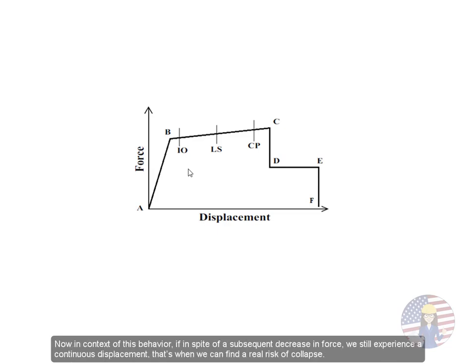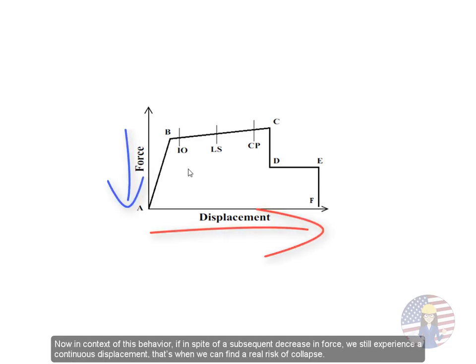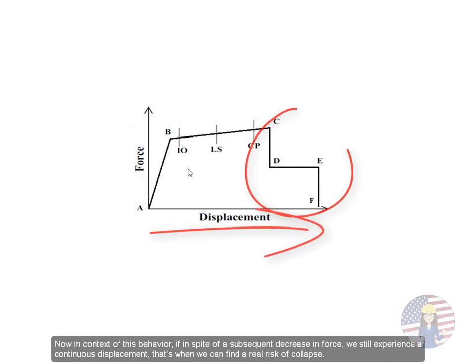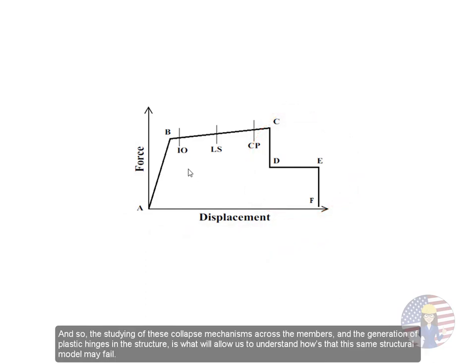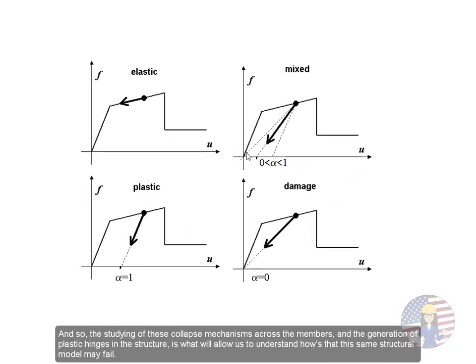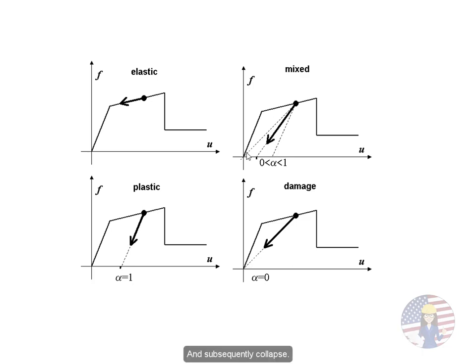Now in context of this behavior, if in spite of a subsequent decrease in force we still experience a continuous displacement, that's when we can find a real risk of collapse. And so, the studying of these collapse mechanisms across the members and the generation of plastic hinges in the structure is what will allow us to understand how this same structural model may fail and subsequently collapse.